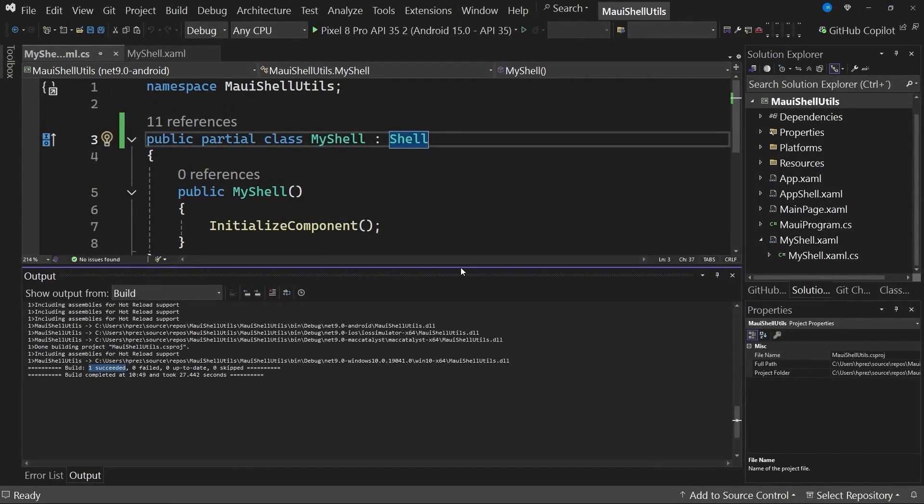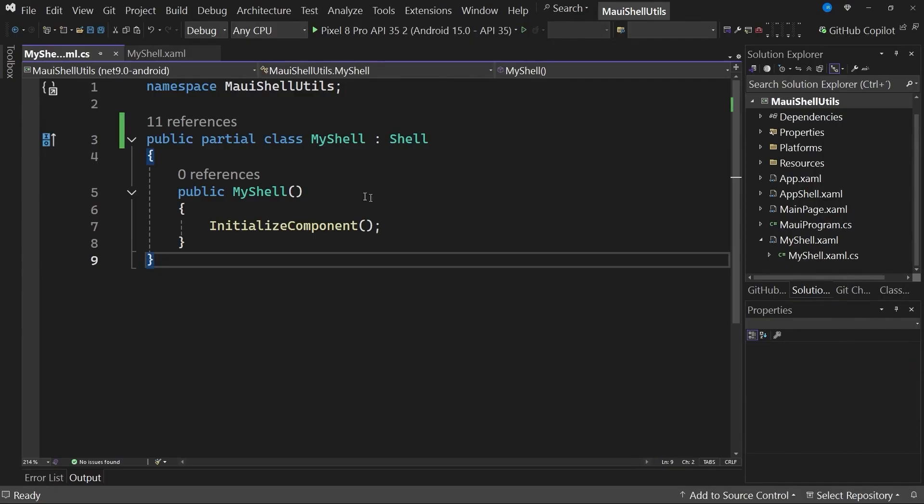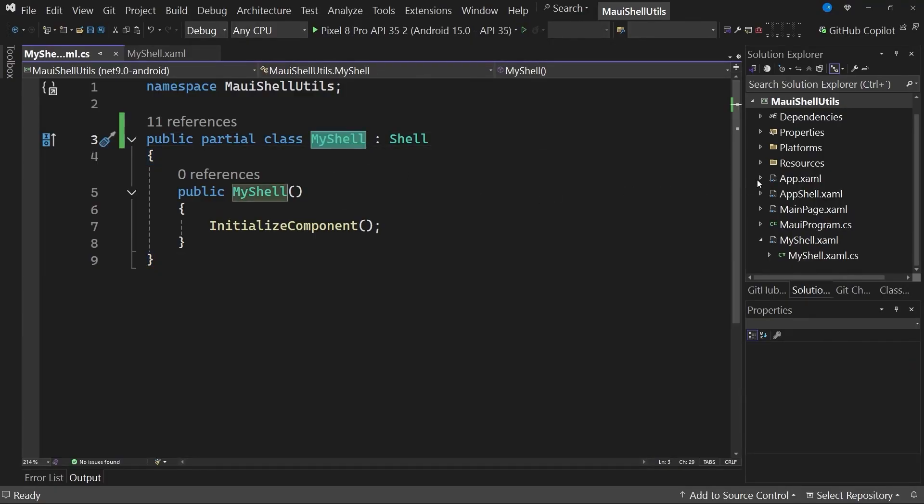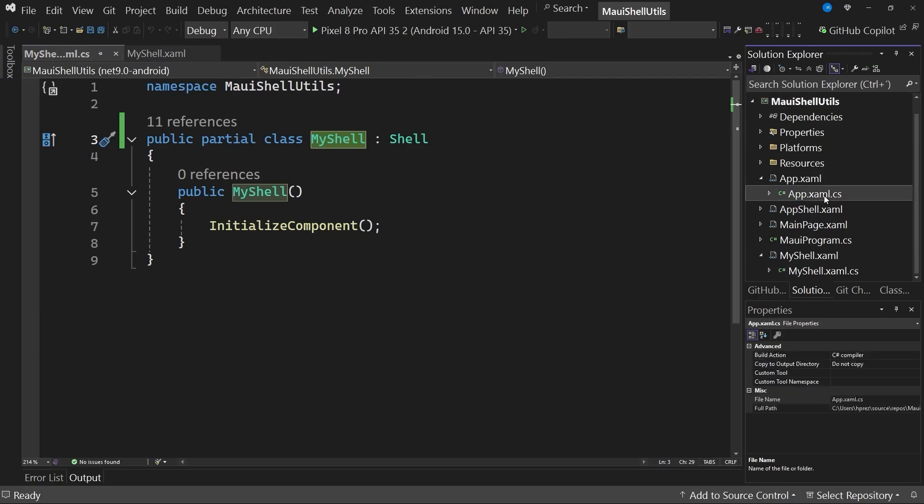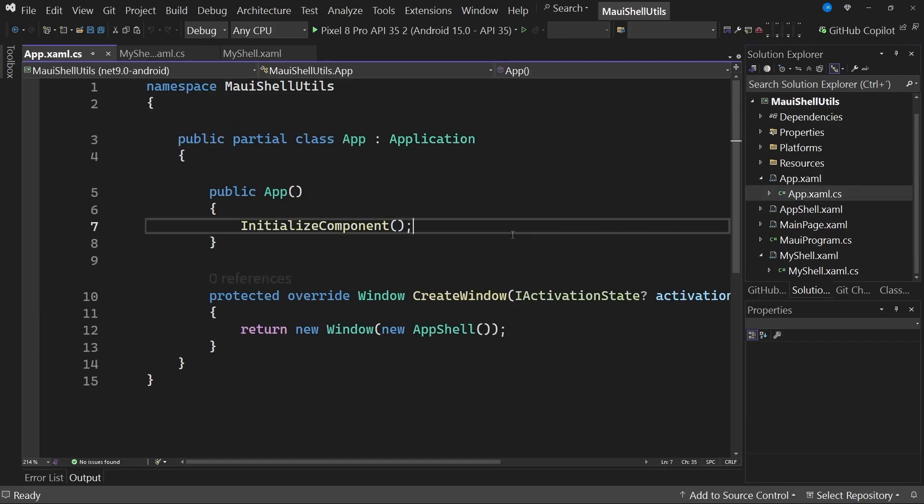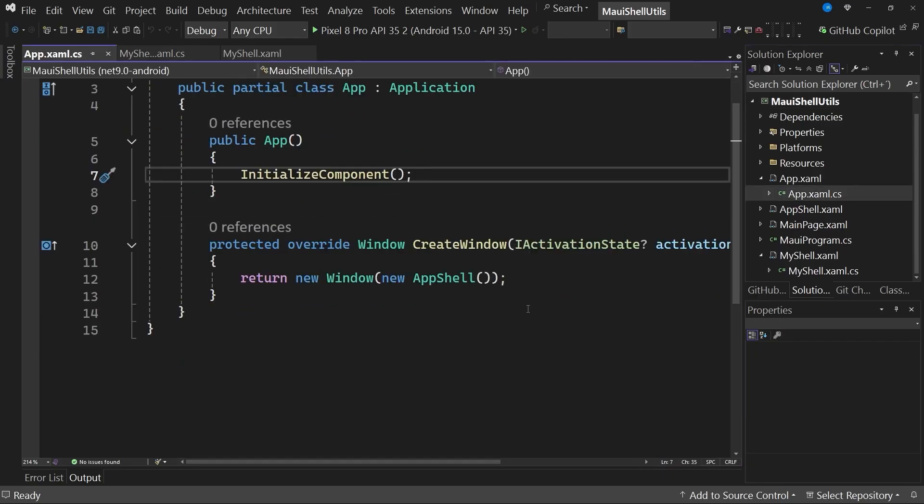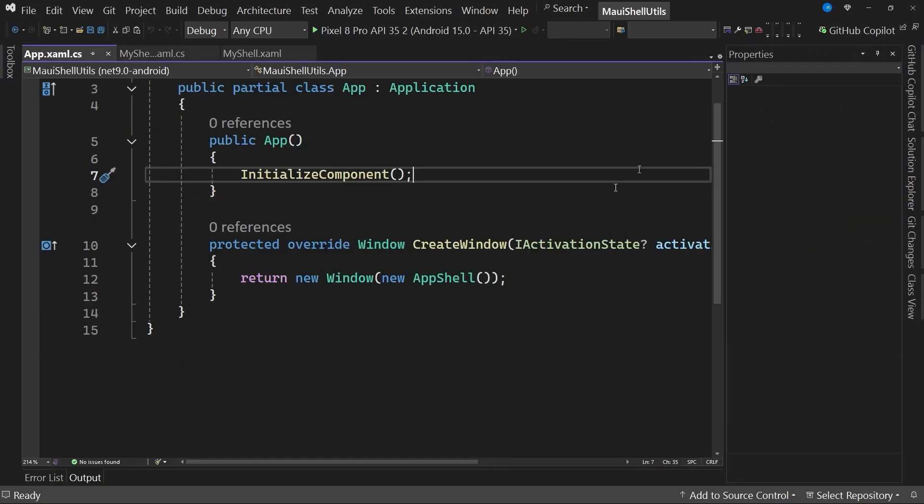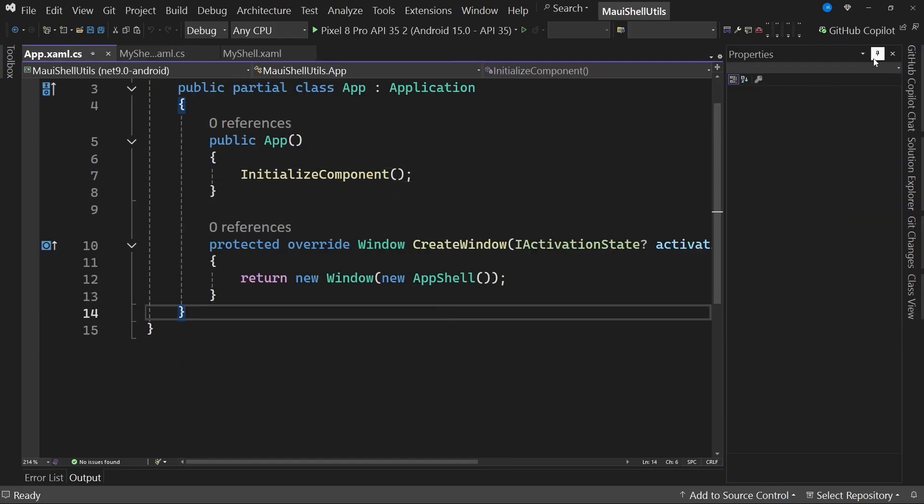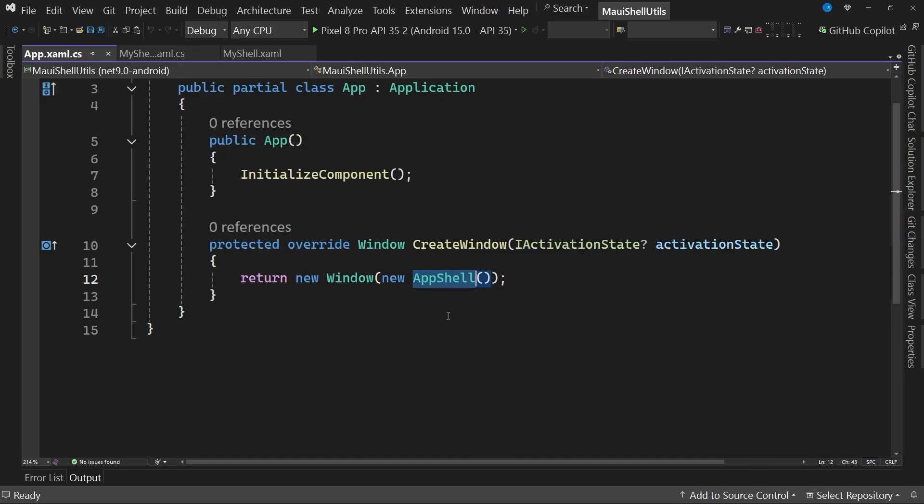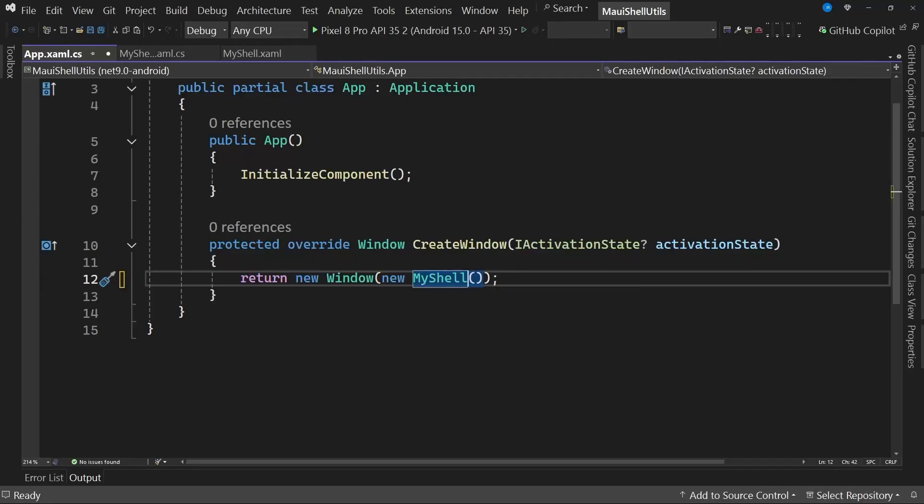Once we have that shell page, we need to indicate that we want this new shell page to be the application's main page. If we go to the app.xaml.cs file, you can see that when a new window is created, it specifies that a new instance of app shell is being created. But what we really want to use is my shell, which is the new shell we just created. So with this change, we will be using the new shell. With this, we now have the mechanism ready to add pages hierarchically.